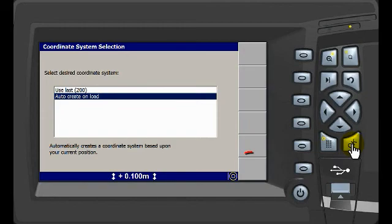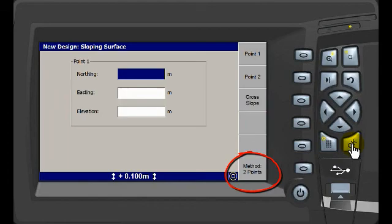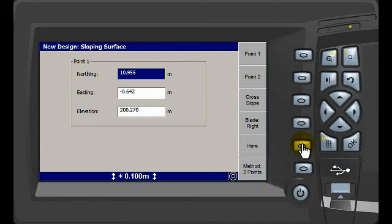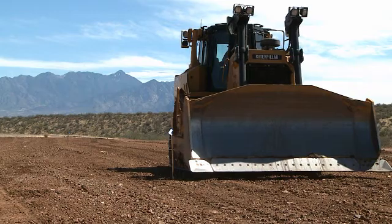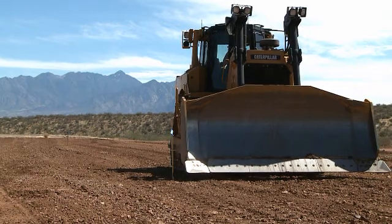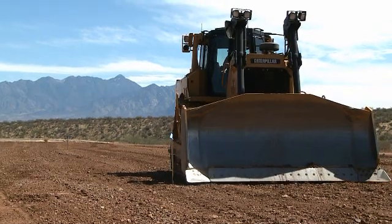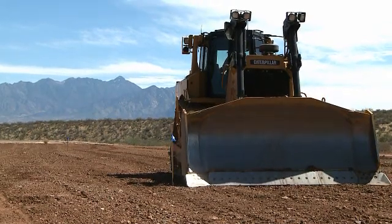Change the Method key to display 2-point instead of Point Direction. Using the Here key auto-loads the coordinates of the blade position both vertically and horizontally. Move the machine to the center line at the other end of the field.